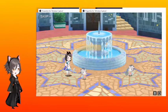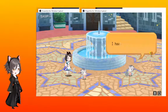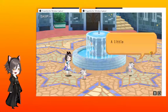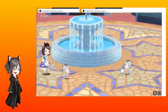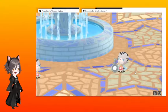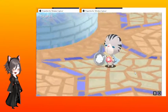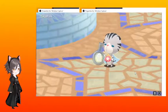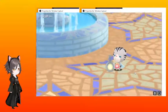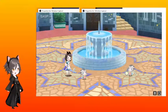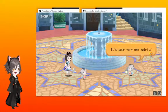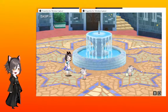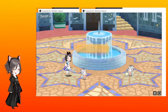I have a present for you, a little thank you for all your hard work. It's your very own spirit. Spirit? I'm suddenly feeling fear.